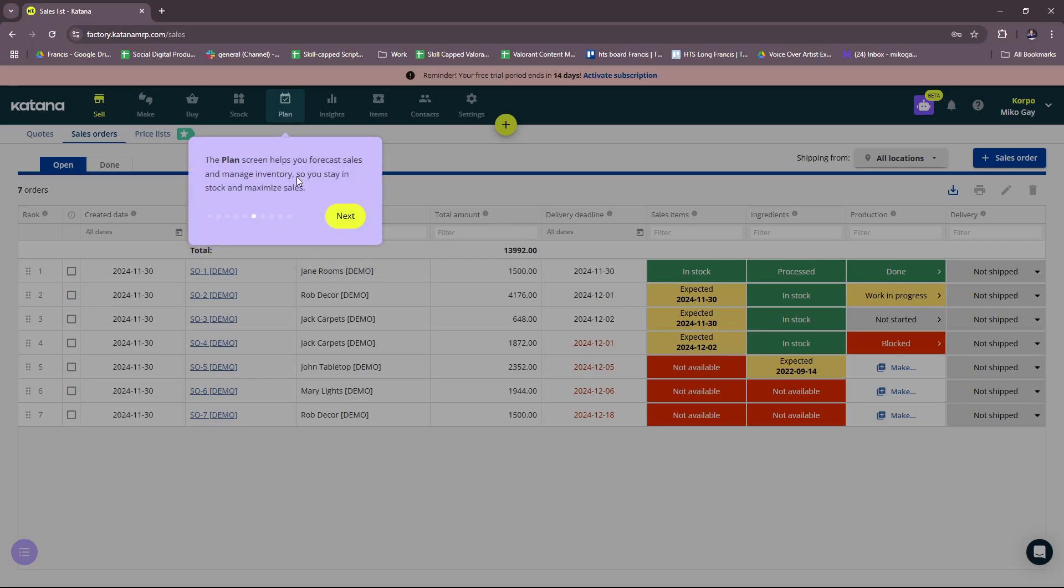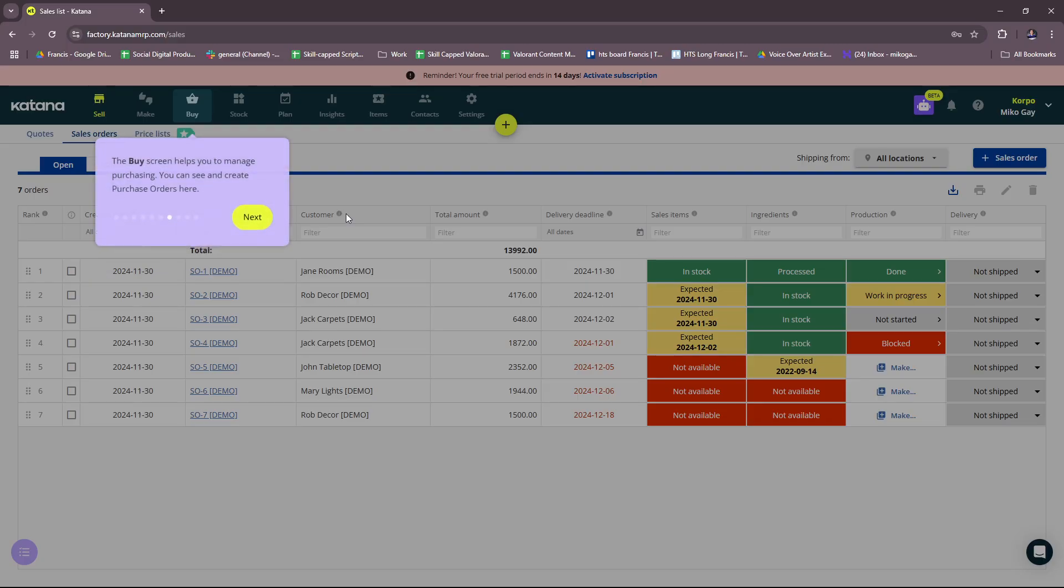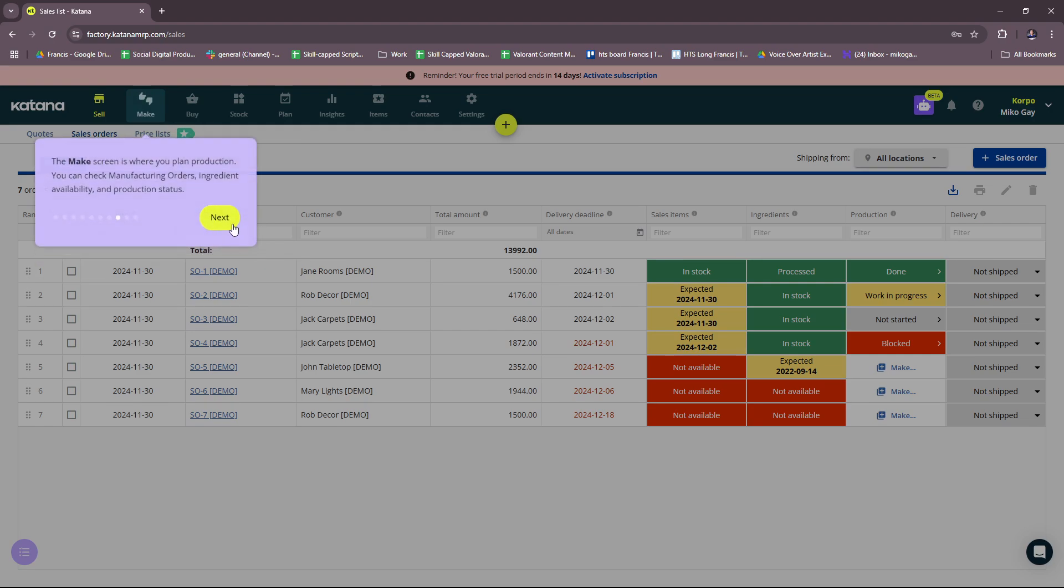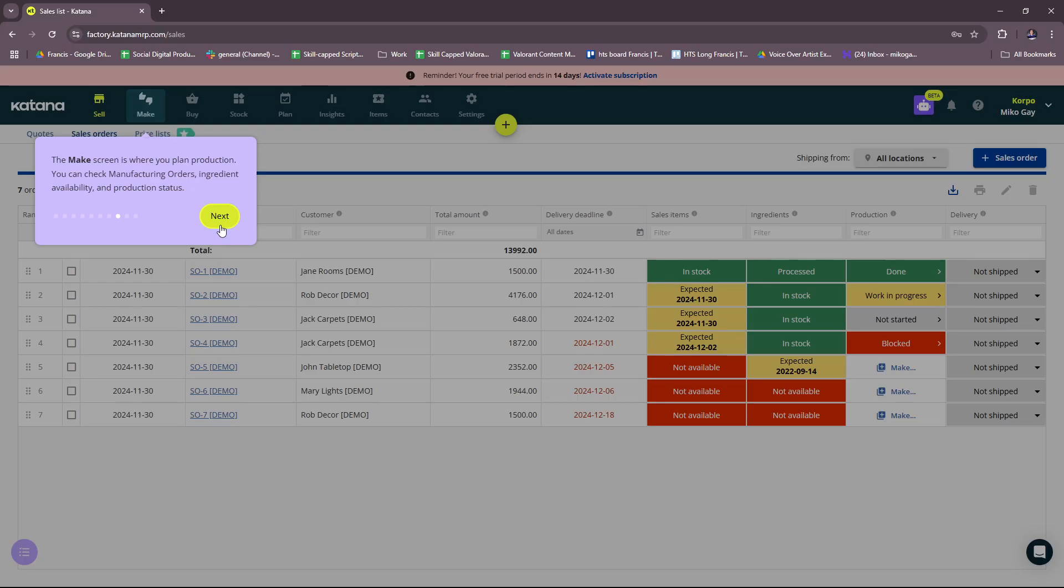The Plan screen helps you forecast sales and manage inventory so you stay in stock and maximize sales. The Buy screen helps you to manage purchasing - you can see and create purchase orders here, like what we see in this dashboard.